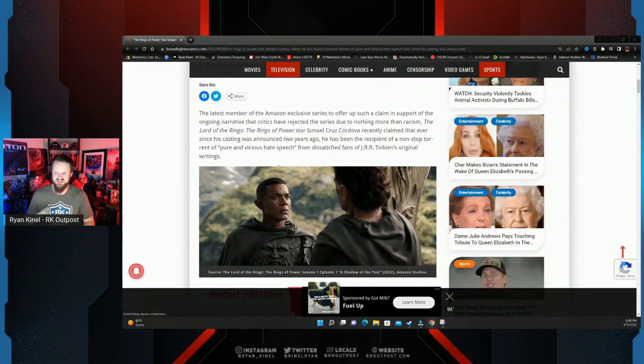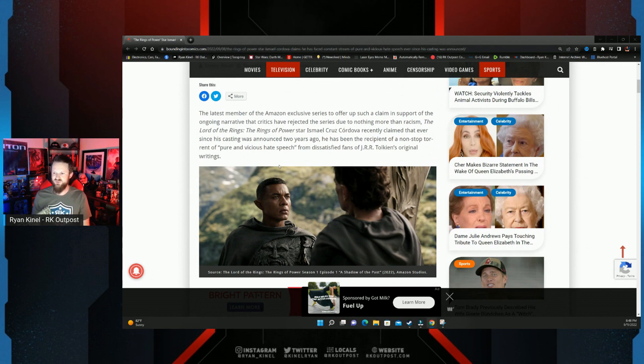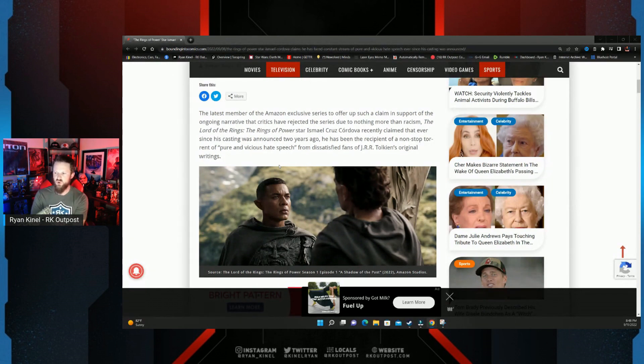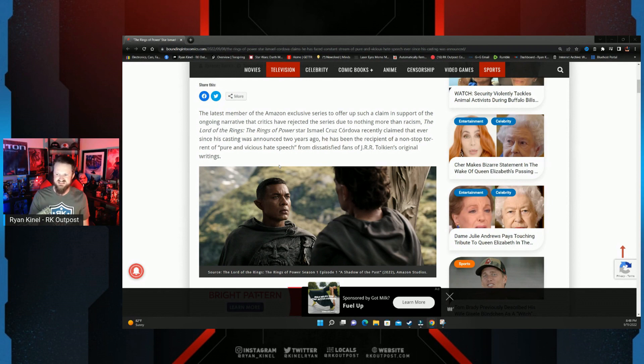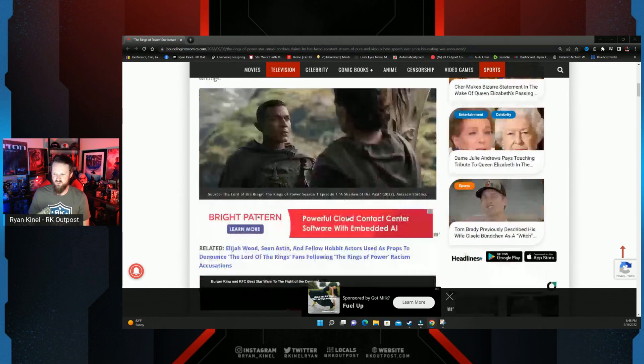Of course they're not going to show any evidence. The latest member of the Amazon exclusive series to offer up such a claim in support of ongoing narratives that critics have rejected the series due to nothing more than racism. The Rings of Power star Ismael Cruz Cordova recently claimed that ever since his casting was announced two years ago, he's been the recipient of a non-stop torrent of pure and vicious hate speech from dissatisfied fans of J.R. Tolkien's original writings.